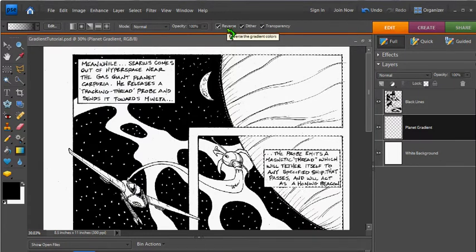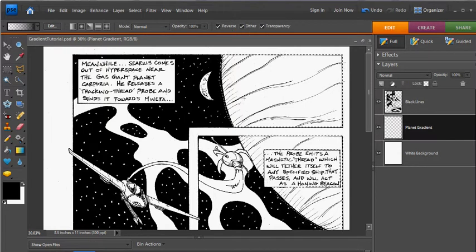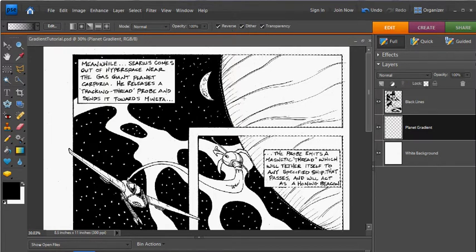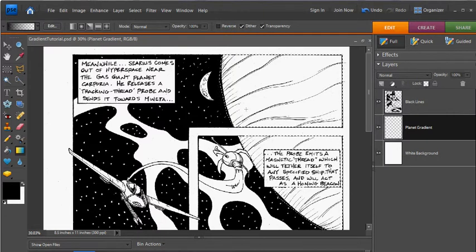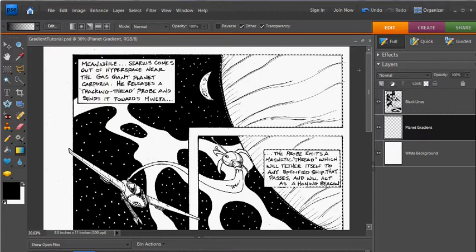If the reverse button is checked, the center will be the hotspot, and it will be light. If the reverse button is unchecked, it will be dark in the center, and it will get lighter as you go away.